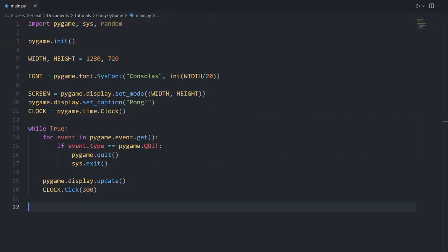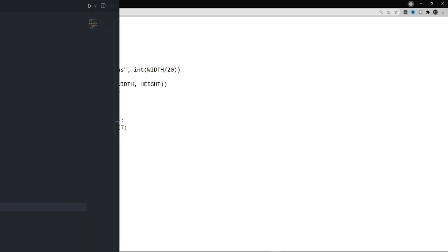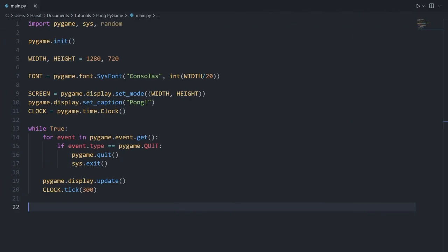I've started out with a Python script that has a little bit of Pygame boilerplate on it, and I'm not going to type this out. I've left a Pastebin link in the description, so if you head over to that link you're going to find the boilerplate that you can copy and paste into your script. Now we can go ahead and implement the paddles.